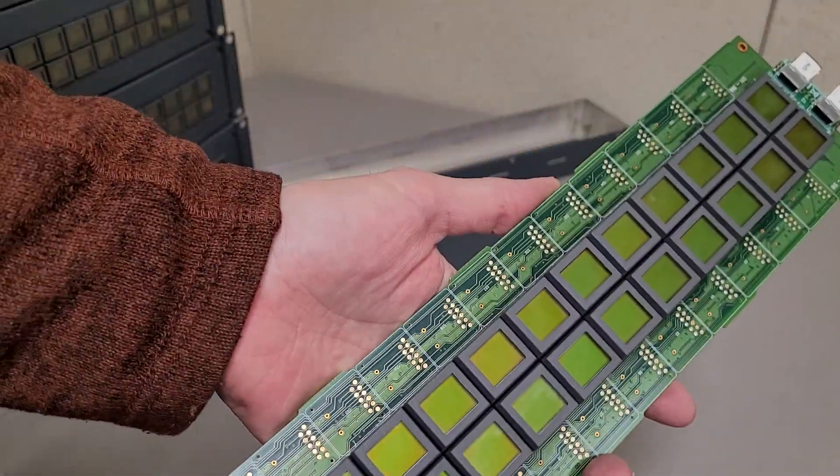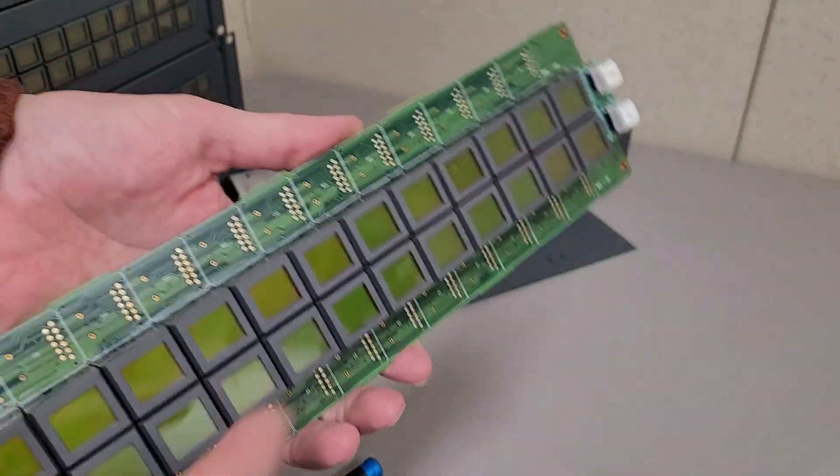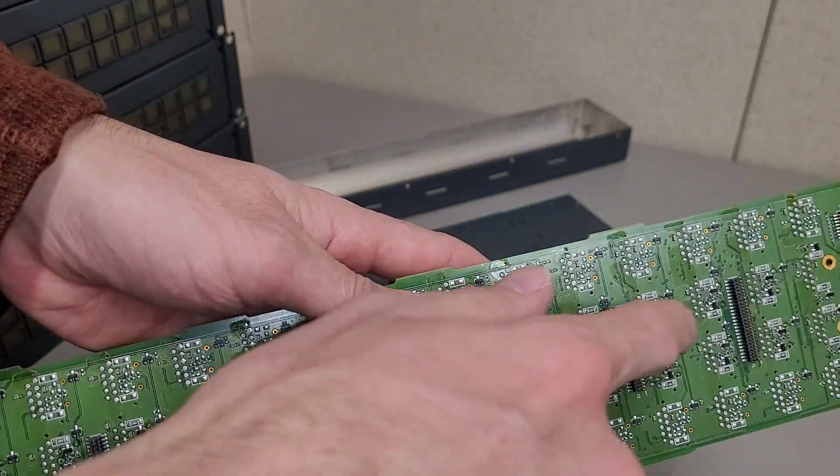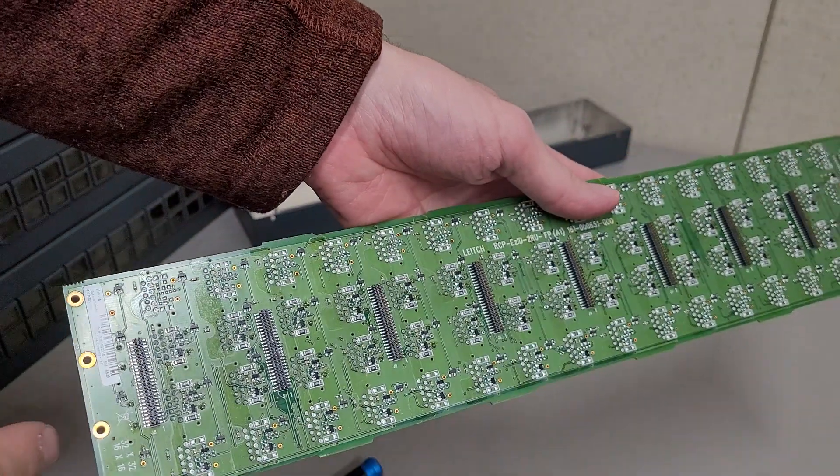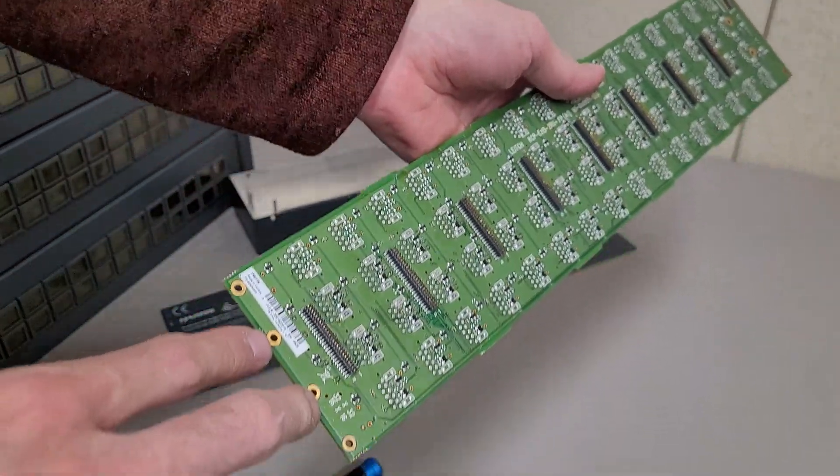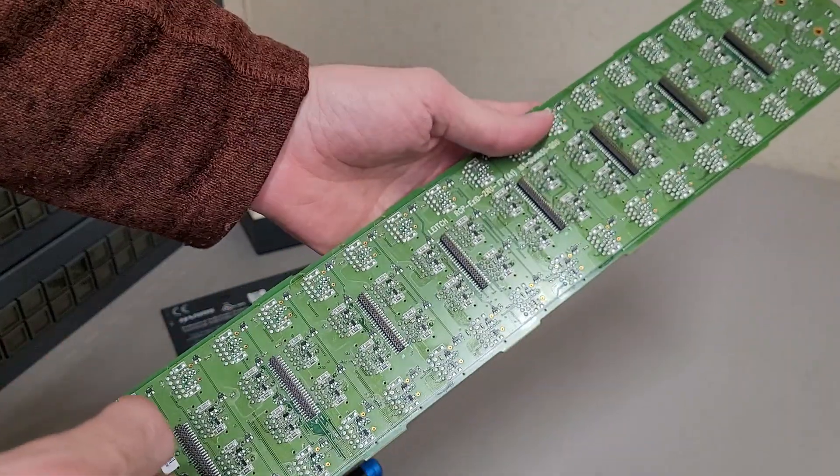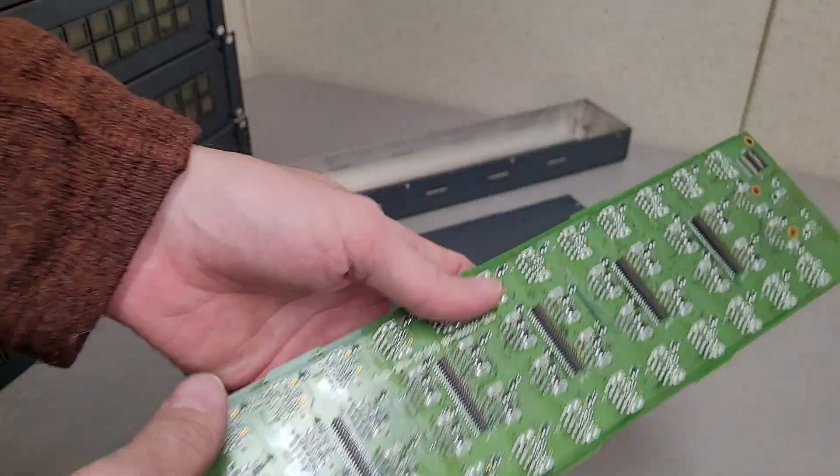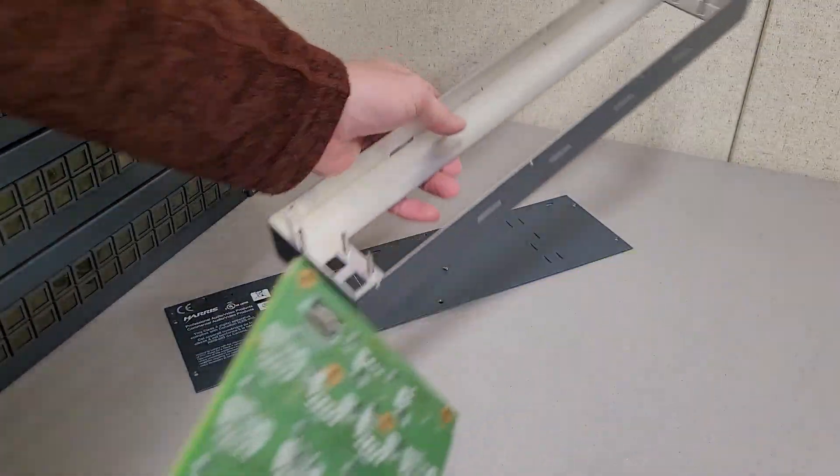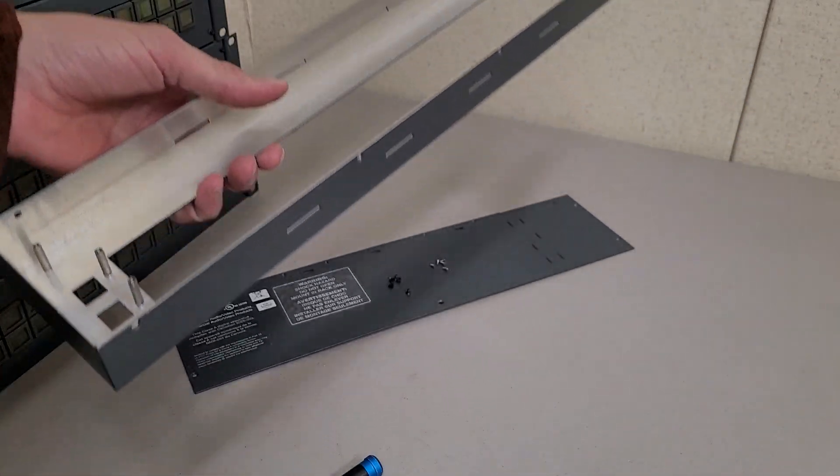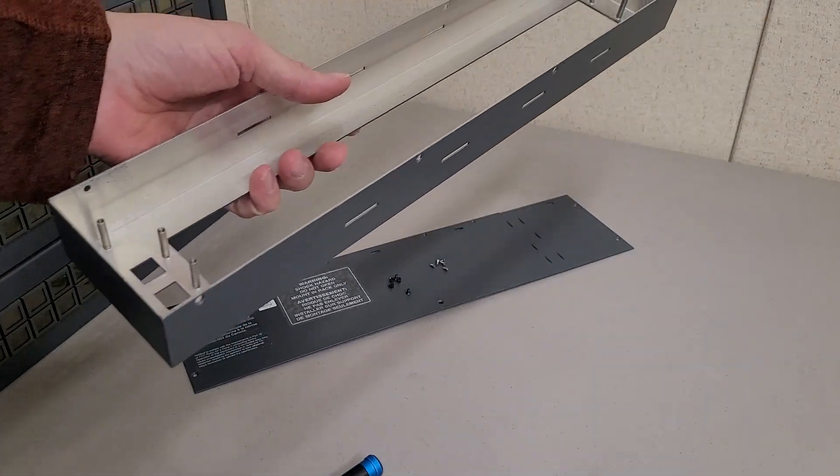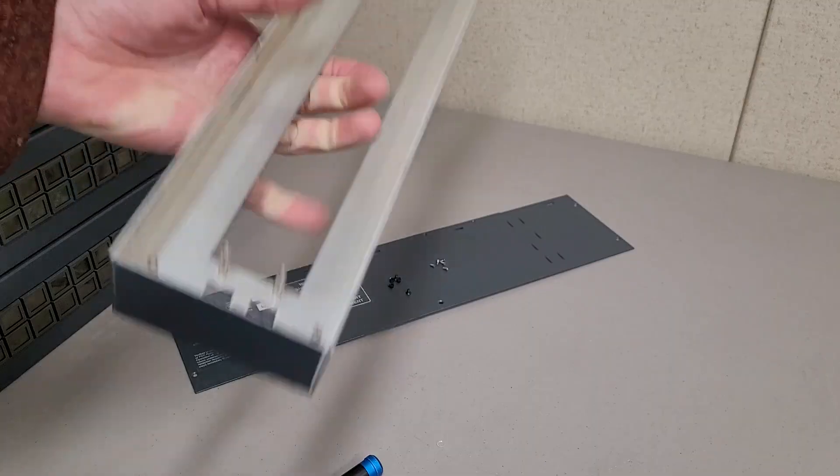The thing that was interesting about this is it was really hard to get all these disconnected so I could remove the board. It was screwed down through here on some standoffs. And I also had to pry it out of this. Oh, no. Did I just lose a screw? Nope. There it is.